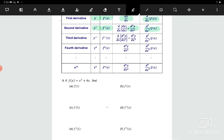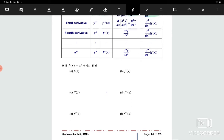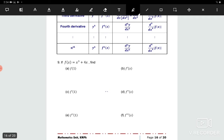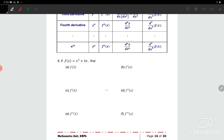Now look at question number 9. Read the question first. We have f(x) equal to x cube plus 4x. To find f(1), we just substitute: 1 cube plus 4 times 1. Therefore the answer is 5.